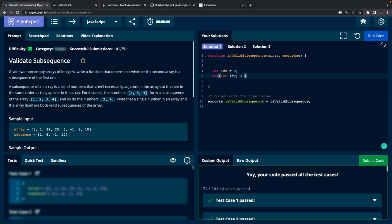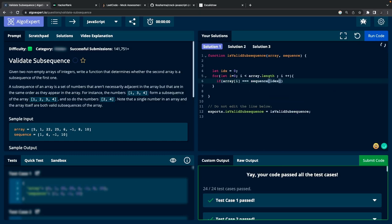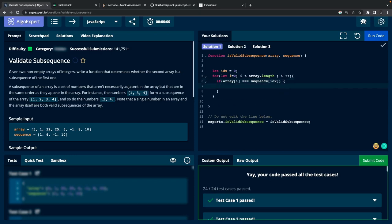Whenever a match is found we increase the index of the sequence array. At the end, this index — `idx` — should equal the length of the sequence array, meaning all elements were found in the main array; otherwise it's false. We iterate the main array: if `array[i]` equals `sequence[idx]`, we increment `idx`. For example: 5 and 1 — false; 1 and 1 — match, increment idx to 1; then 22 and 6 — false; 6 and 6 — match, increment again.